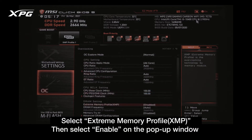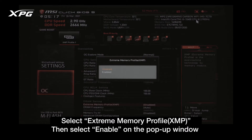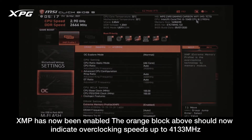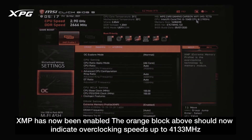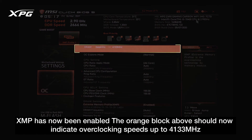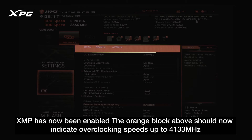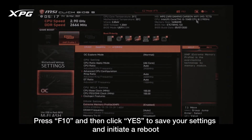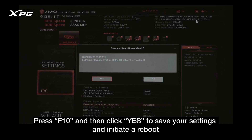Select Extreme Memory Profile (XMP), then select Enable on the pop-up window. XMP has now been enabled. The orange block above should now indicate overclocking speeds up to 4133 megahertz. Press F10 and then click Yes to save your settings and initiate a reboot.